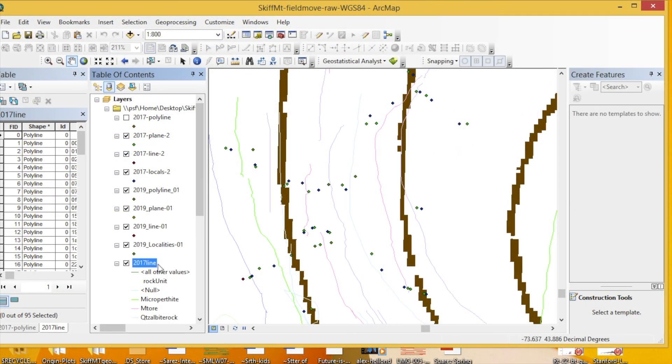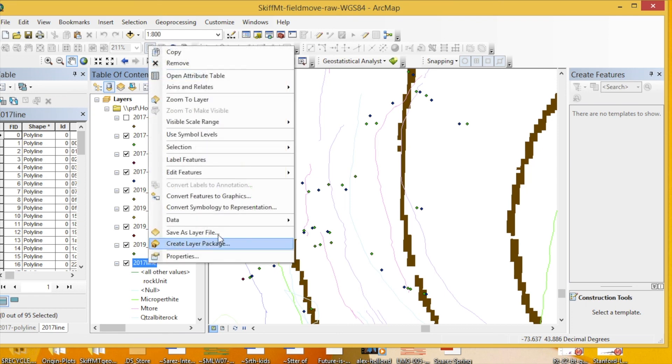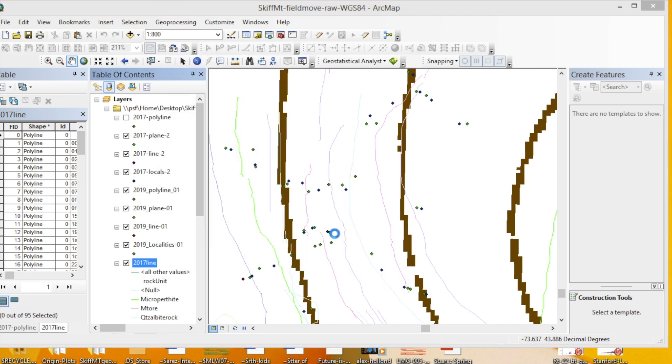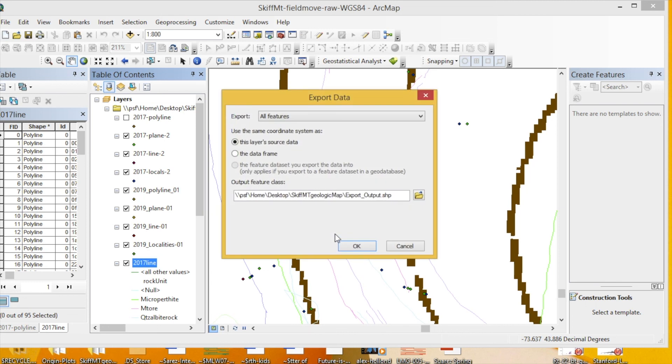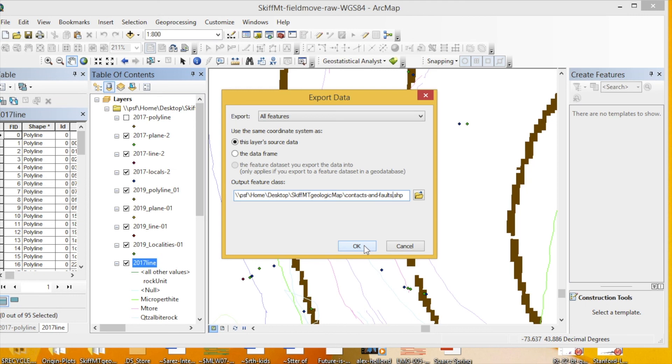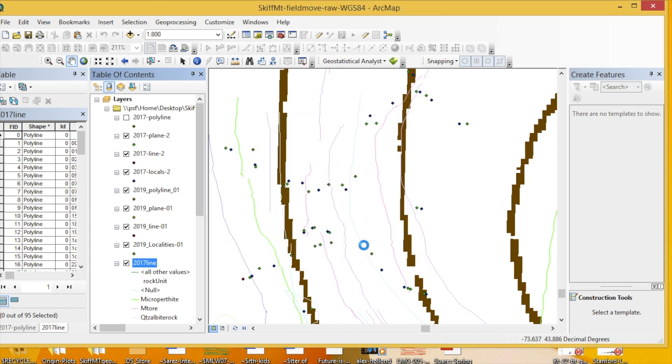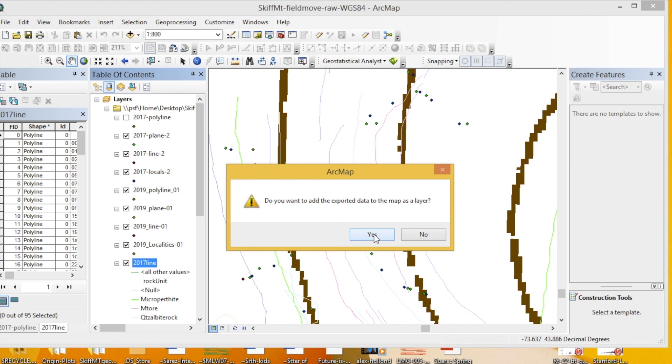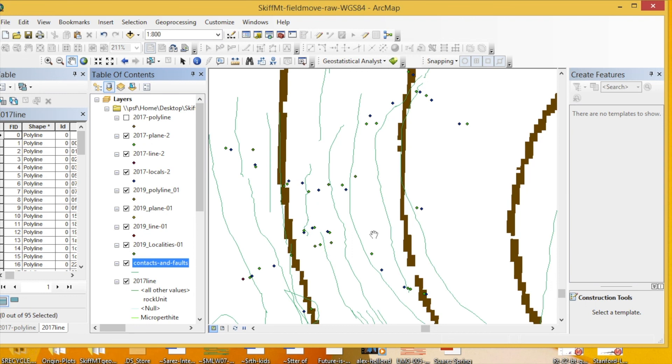We're going to create a new shapefile based on this 2017 line. If you go and right click data, export data, we're going to change the name to contacts and faults. Then press OK, and then you want to say yes. Now we have that here.